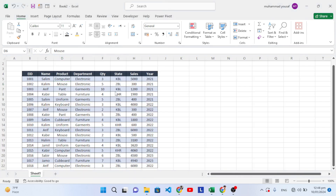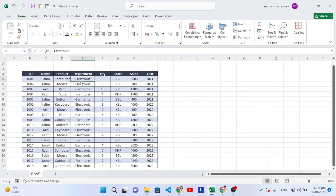Hello everyone. In this video we will transfer data from a master sheet to other sheets based on a condition automatically. For example, if you would like to separate data in different sheets based on year, state, or department — we want to separate it based on department — we will have separate sheets for the electronics department, garments department, and furniture department. You can do the same for year or state as well.